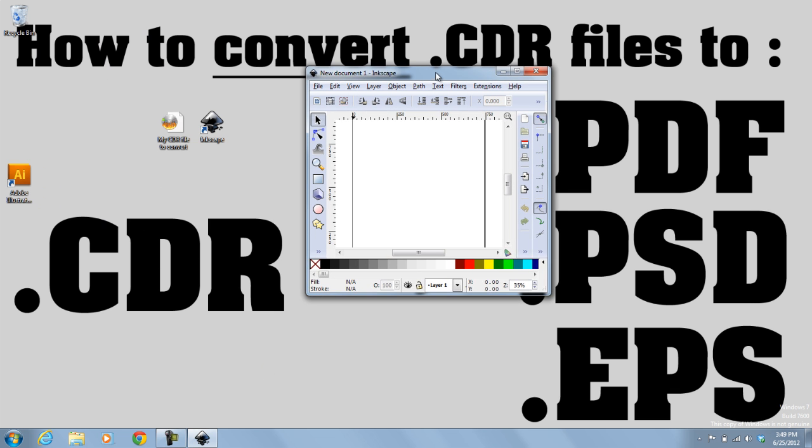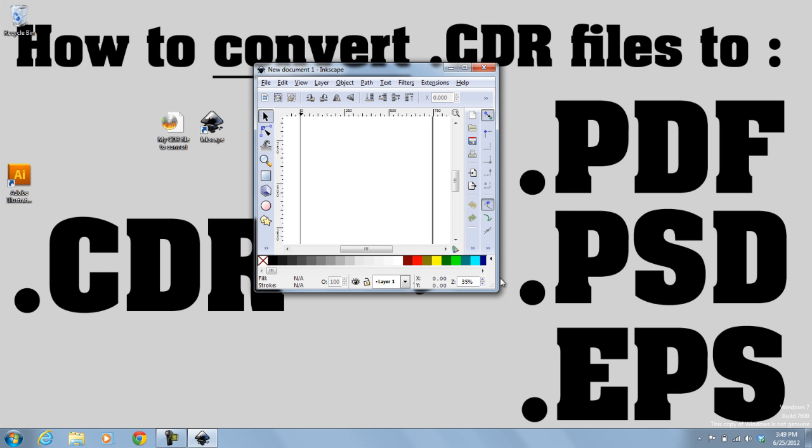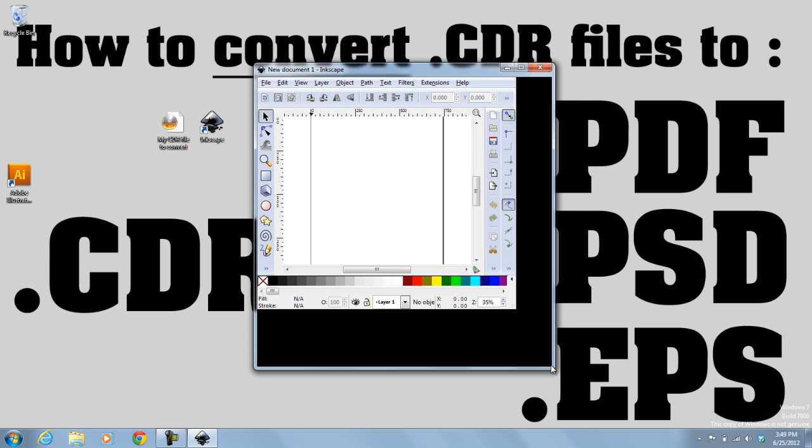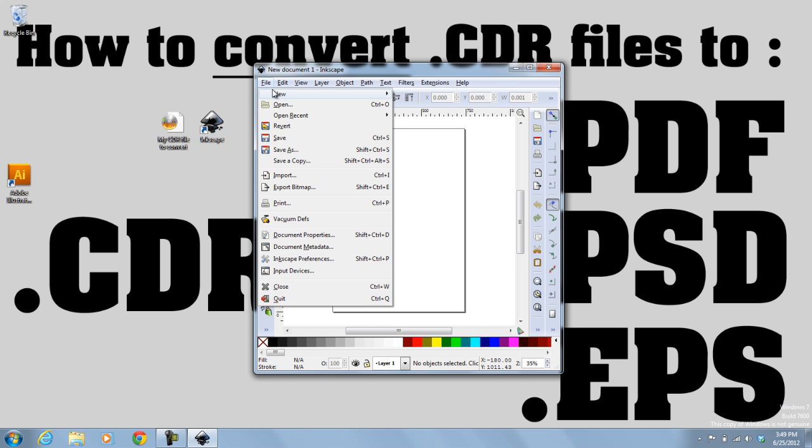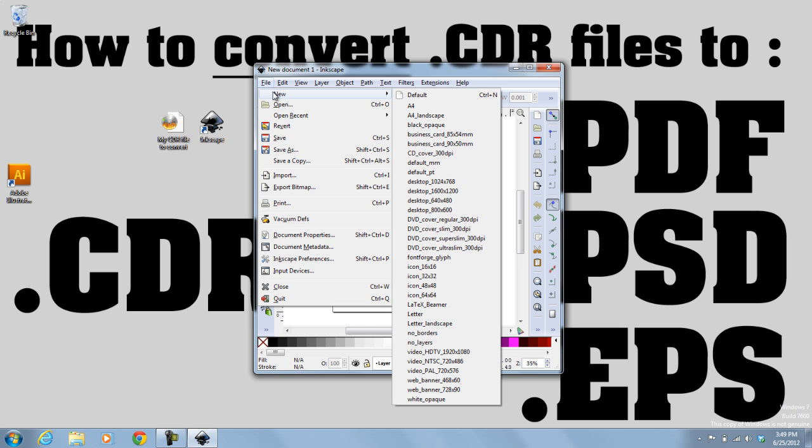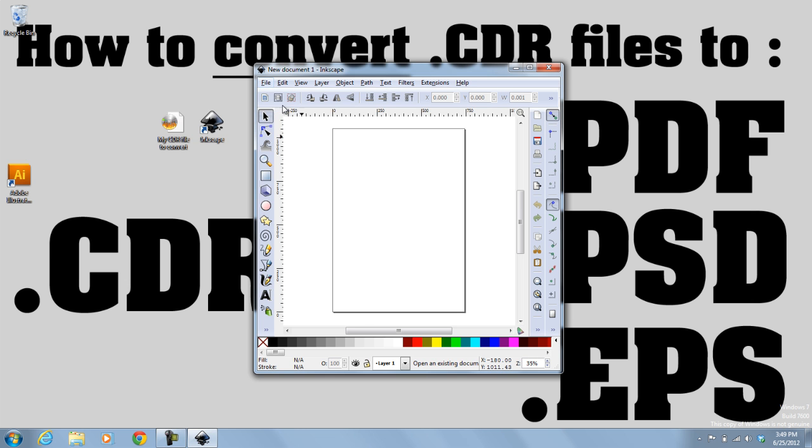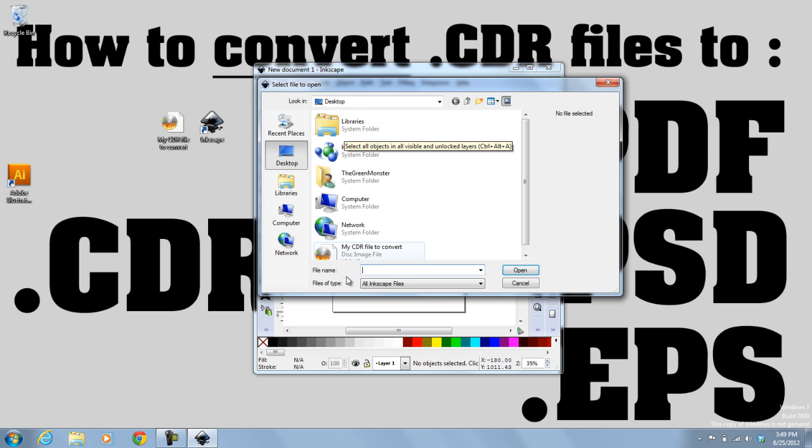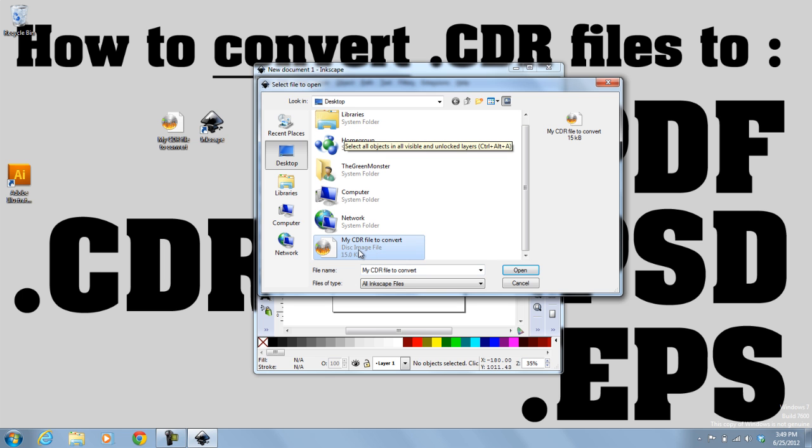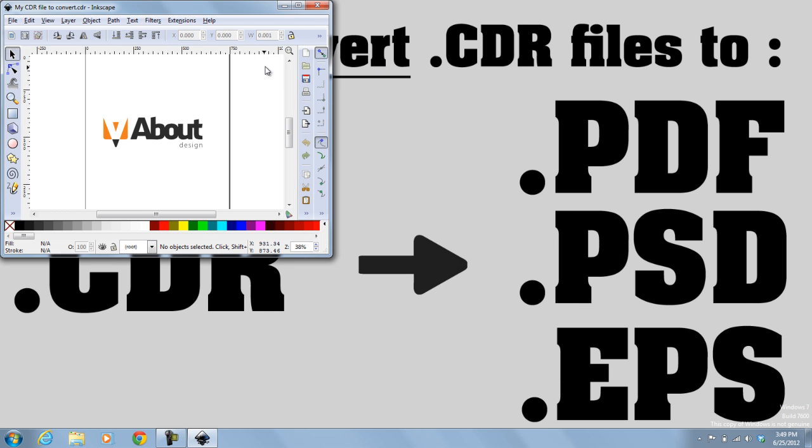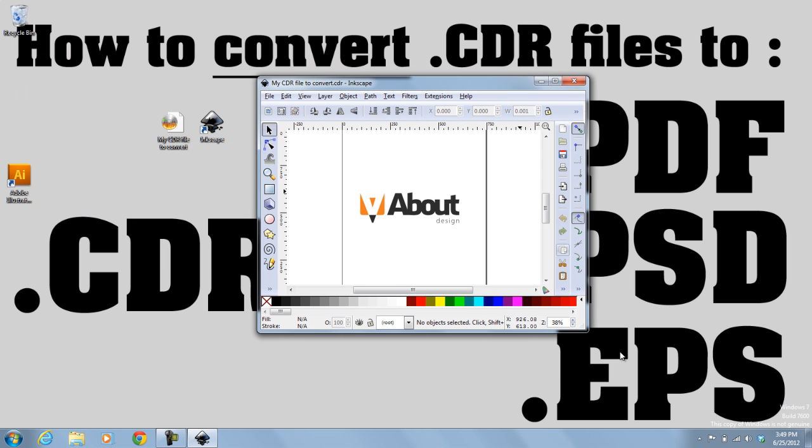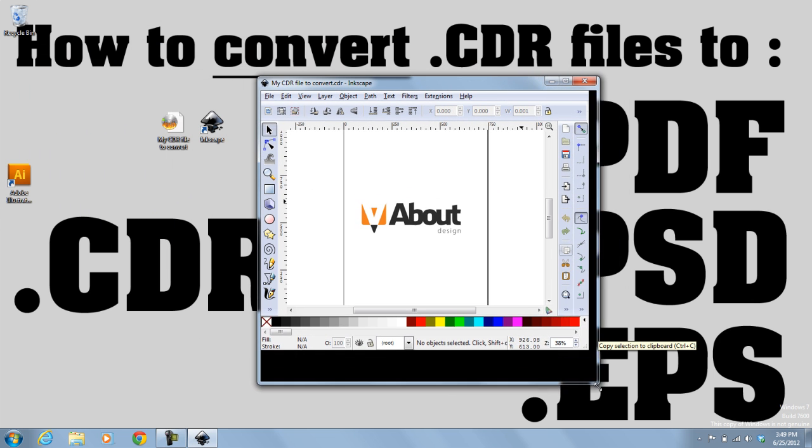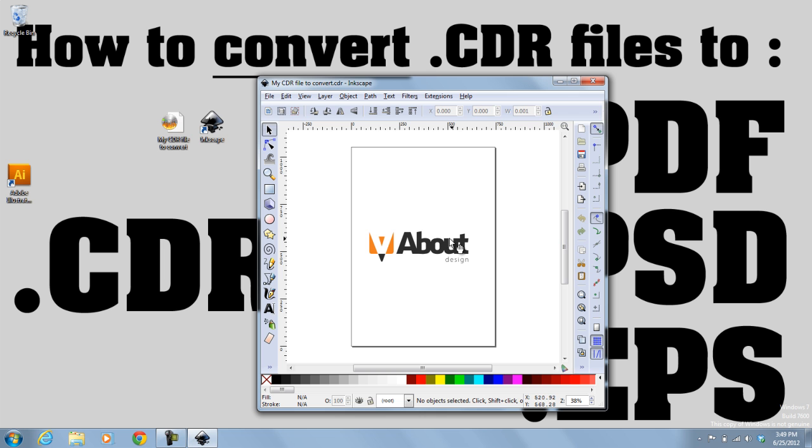And once it opens, just locate the file that you want to convert. So in this case, I'll hit File, Open, and I'm going to select my CDR file to convert, which is right here on my desktop. So I click on Open, and that opens it no problem, unlike Photoshop or Illustrator, where you just get an error message.